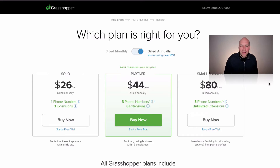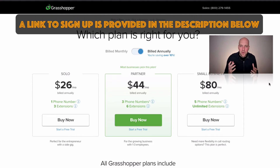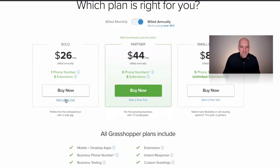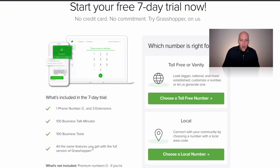In this video I'm going to show you how to sign up for Grasshopper if you're looking for a custom business phone number with a lot of features that are going to help you run your business. With any one of these packages you can start a free trial. The nice thing is they give you all the features you're supposed to get with Grasshopper, but they just limit the amount of texts, minutes, phone numbers, and extensions you get with your seven-day trial.